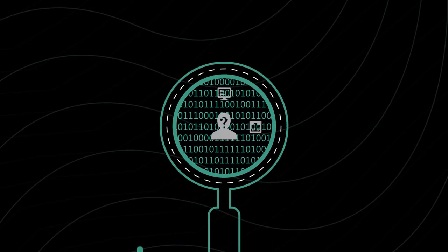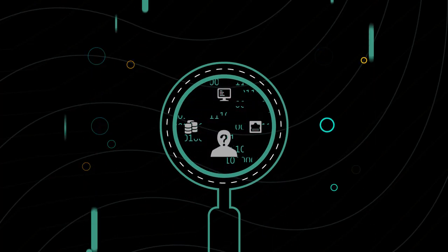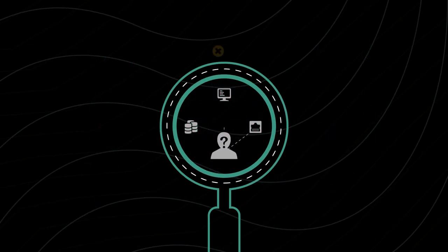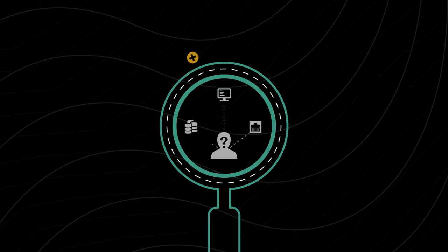Cybercrime is criminal activity involving the Internet, a computer system, or computer technology.